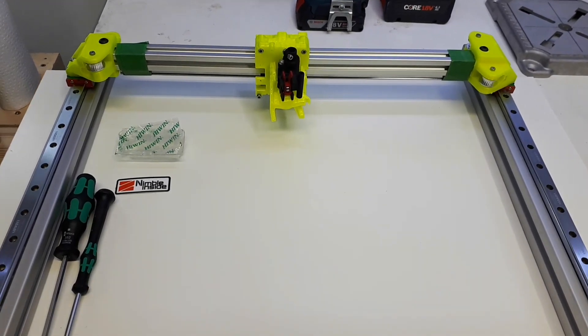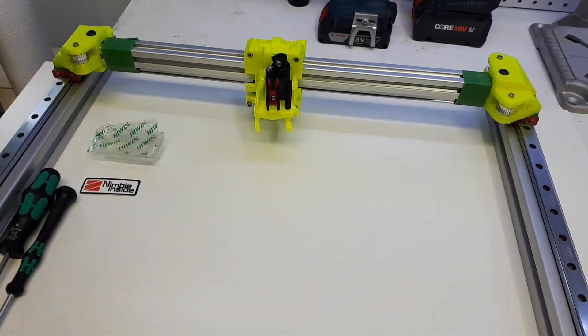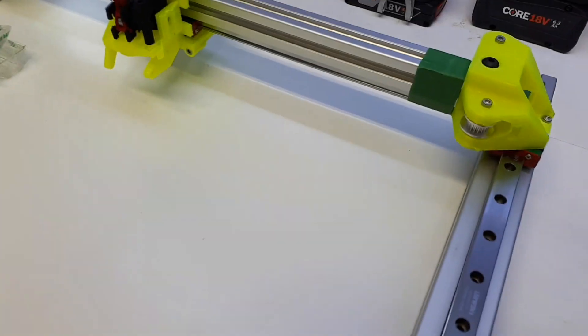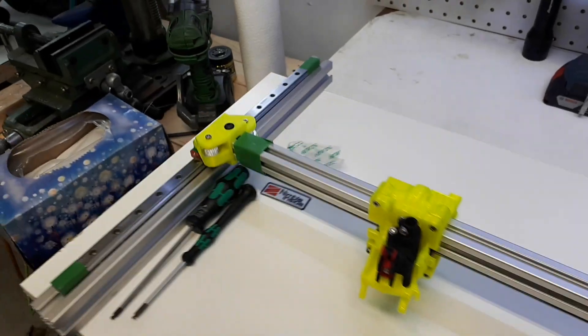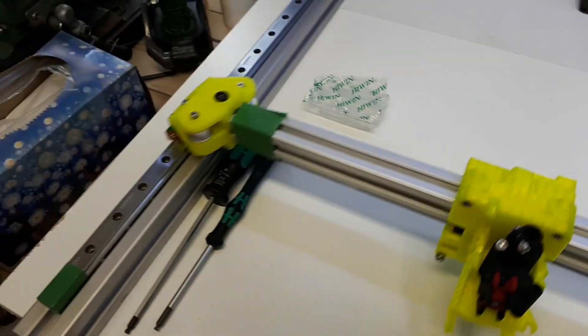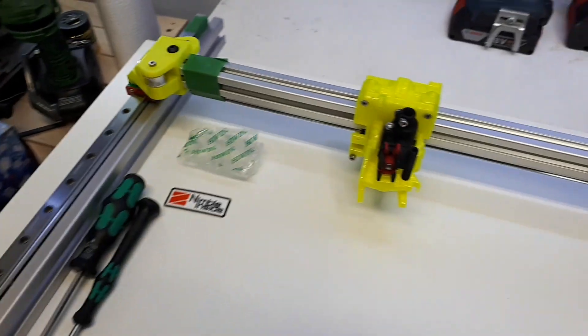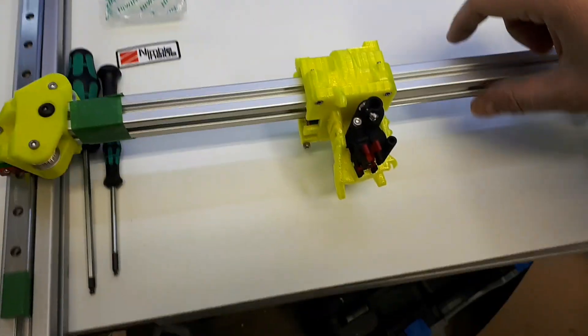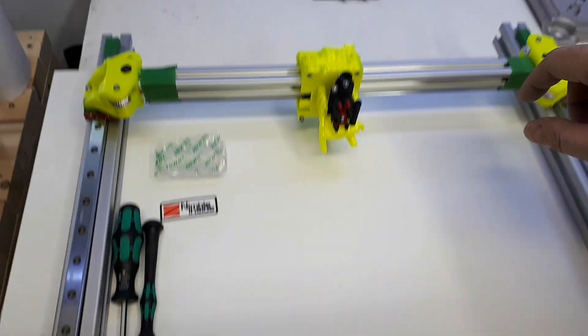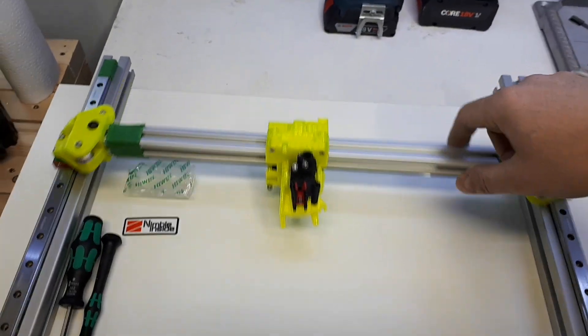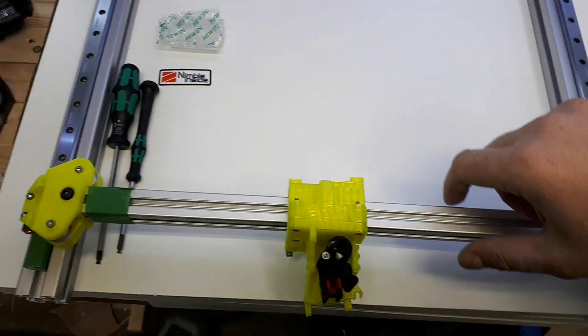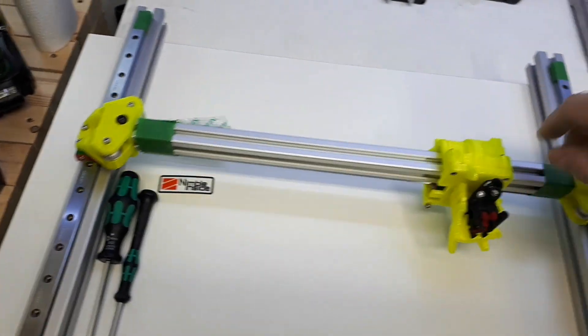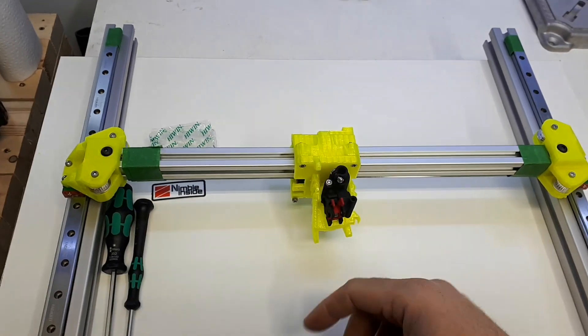Okay, no more computer rendering. This is the real stuff. My first impression with the HiWin rail system is that it's fantastic. There's literally no friction; it slides so well.